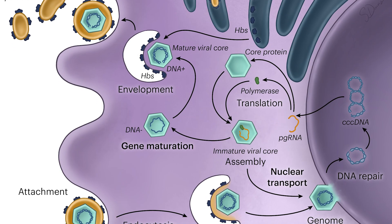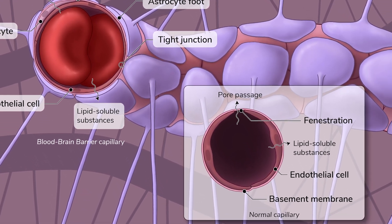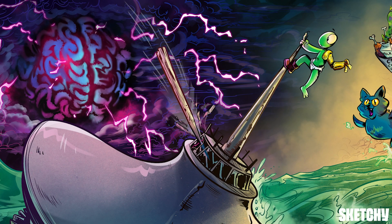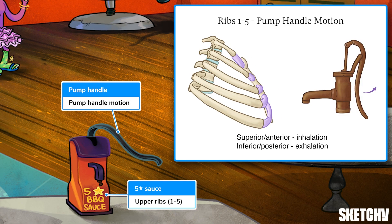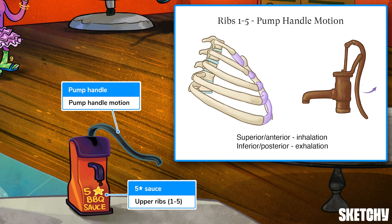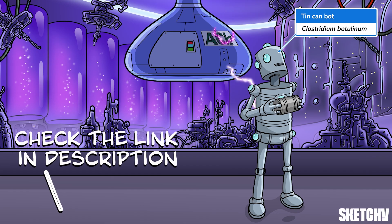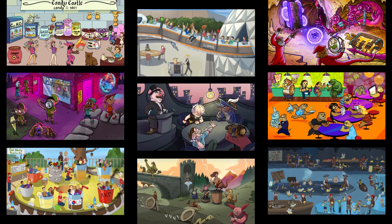Welcome to Sketchy! We take all the super complex stuff you need to learn and turn them into memorable visual stories packed full of everything you need to know on test day. Click the link in the corner or description to try for free for 7 days. Now let's get to it!